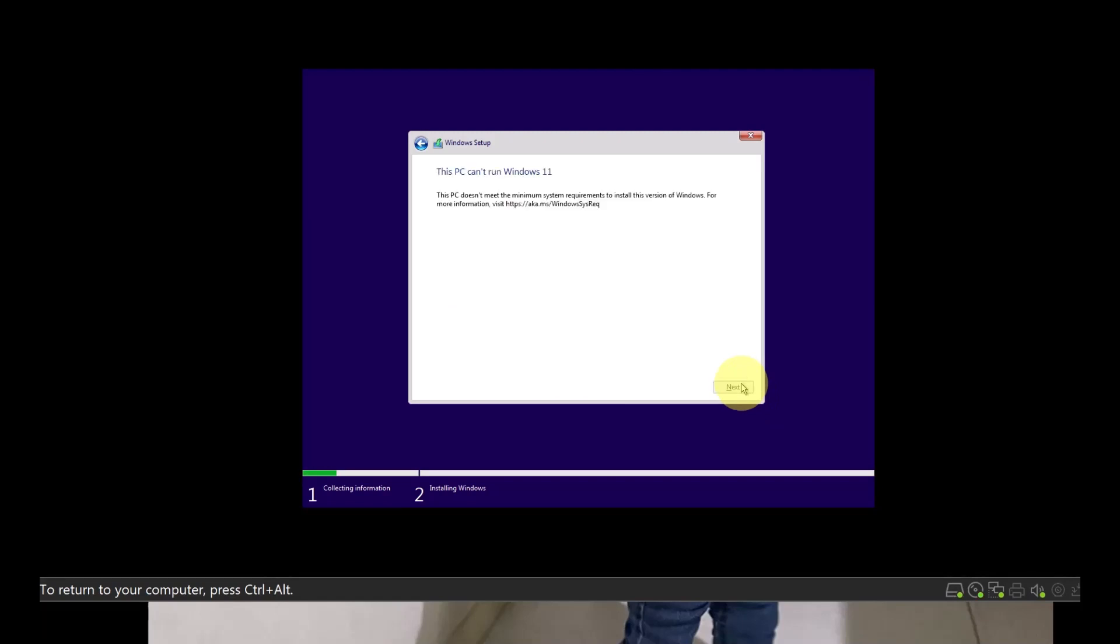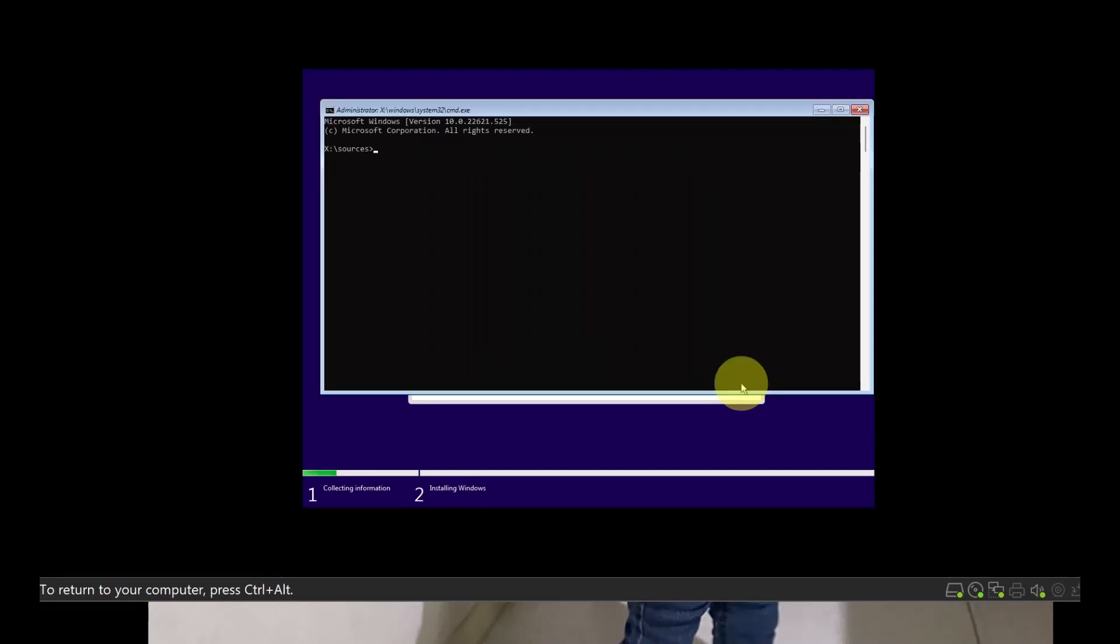So it says that I can't install it. So what the workaround is, at this prompt, do not close anything, just press Shift and F10. When you press Shift and F10, it opens the command prompt.